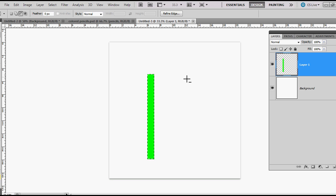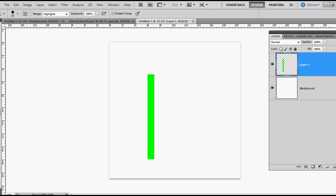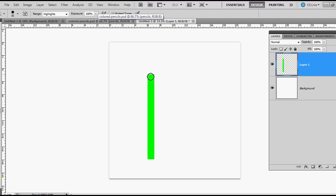Ctrl D to deselect. The first thing that I'm going to do is use my burn tool, and holding down shift I'm going over the highlights with an exposure of 100%.